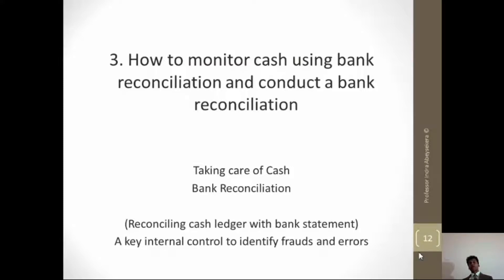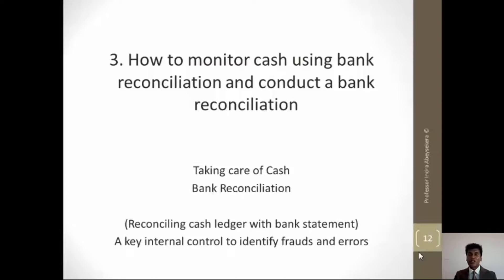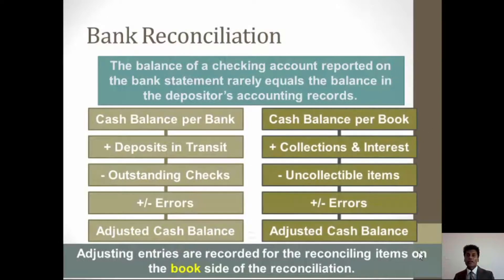Because the bank becomes the medium of cash receipt and cash payment for the company, any cash that the company records as cash in and cash out in the cash ledger should in principle be equal to the bank statement. But in practice they are not the same — they are not identical.